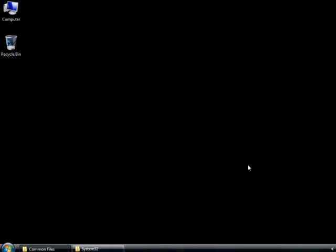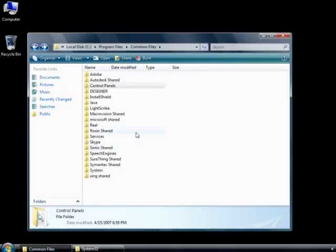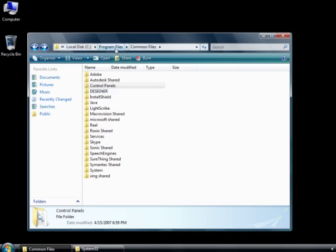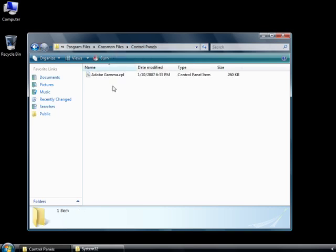Here's how we get Adobe Gamma back. Again, it's not going to be installed and able to use as it has been with previous versions of Adobe software. What we need to do is go to this folder in your hard drive: go to your Program Files folder, and then in the Program Files folder you'll find a folder called Common Files. In that folder you'll find a folder called Control Panels. I realize this is a little game of cat and mouse here trying to hunt and find this thing, but it is here.